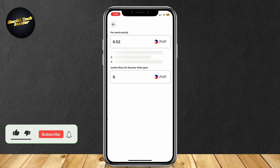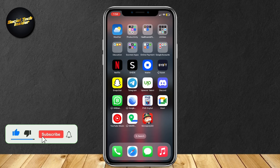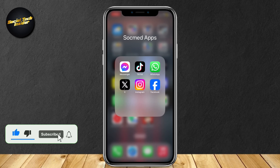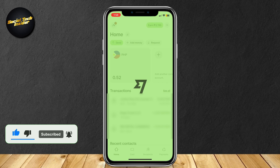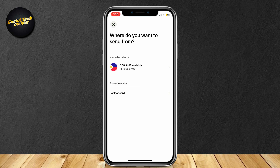This is how you can send money with Wise — it's actually quite simple. Open up the Wise app, and as you can see there is a green button under Home which says Send. Simply tap on that Send button and it's going to take you to the next section of the app.